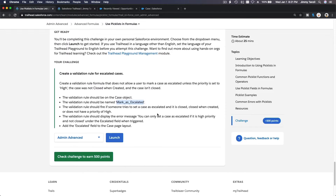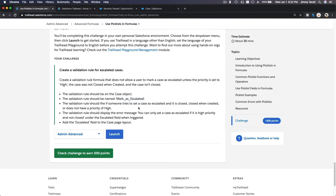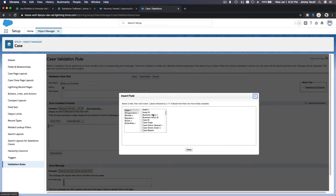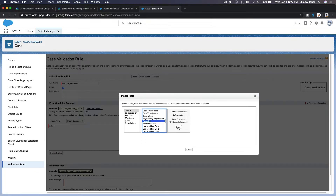Let's go back to the challenge. The validation rule should fire if someone tries to set a case as escalated and it is closed, closed when created, or does not have a priority of high. So let's do the first one: escalated. I'm going to go back here. Insert field — it's going to be AND. And then insert field: is escalated.